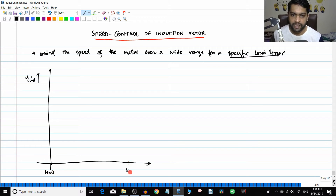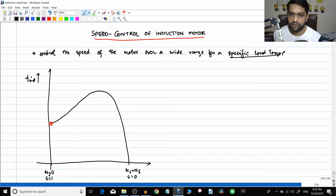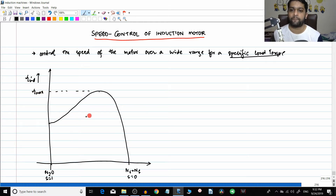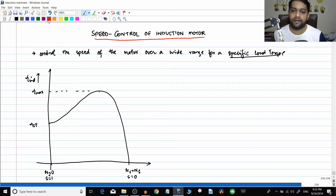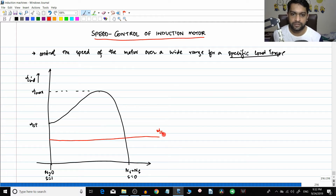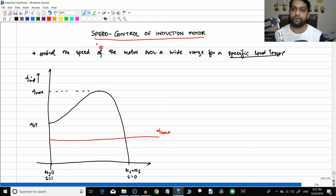Here nr equals zero and nr equals ns. At nr equal to zero, slip equals one, and here slip equals zero. The torque-slip characteristic looks something like this. This is torque max and this is the starting torque. For example, we are having a load torque like this - this is the load torque. How do you find the speed of the induction motor at stable, constant-speed operation?